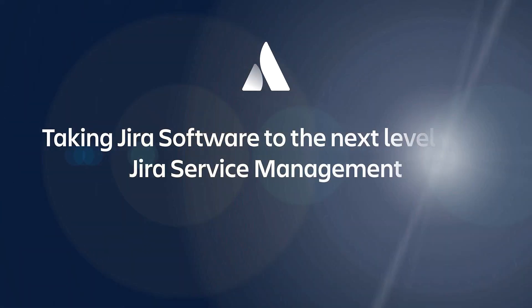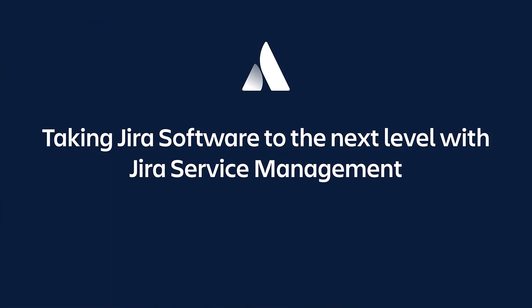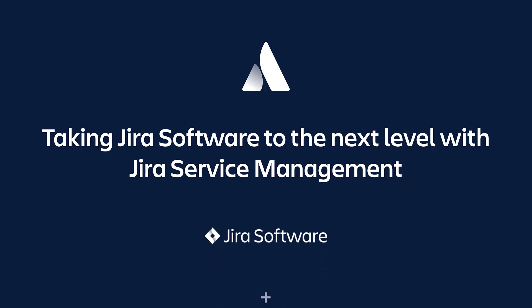Hello, I'm Molly and I'm joined by Ken, and we're both part of the ITSM product marketing team at Atlassian. In this video, we'll be discussing how to take your investment in Jira Software to the next level by leveraging the power of Jira Service Management.